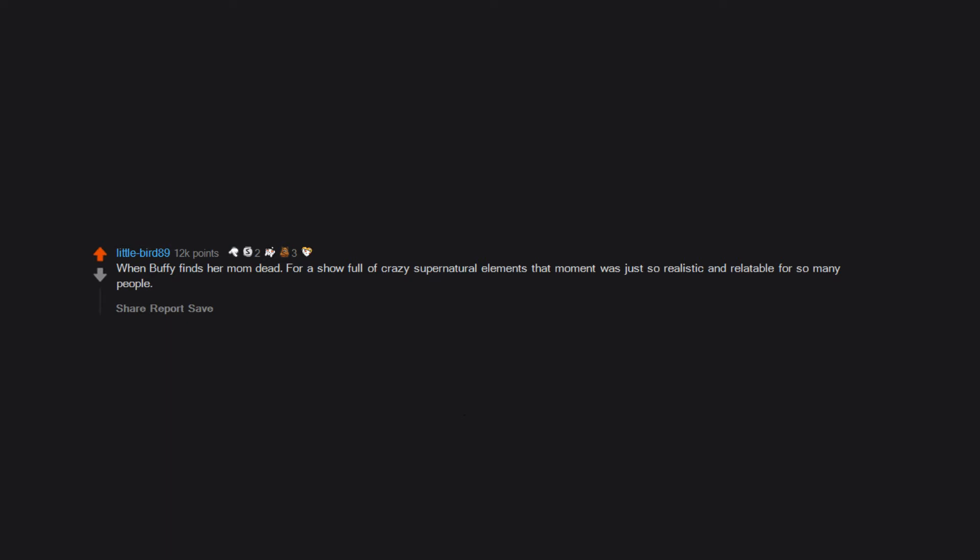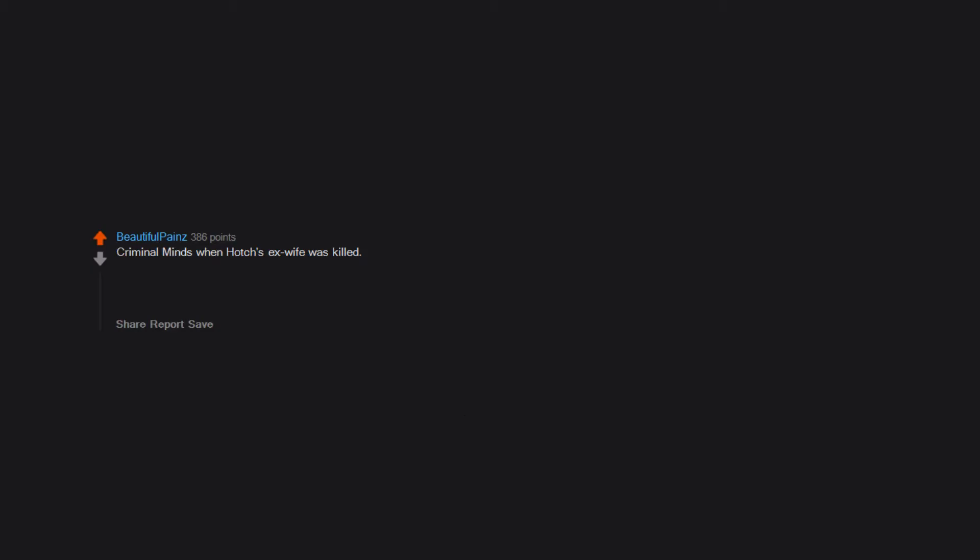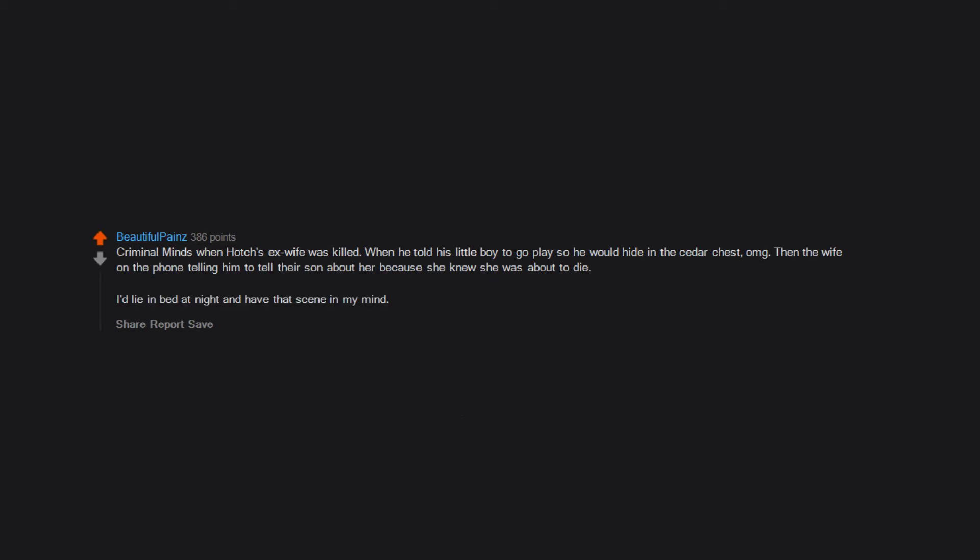When Buffy finds her mom dead. For a show full of crazy supernatural elements, that moment was just so realistic and relatable for so many people. The X-Files episode Home. Criminal Minds when Hotch's ex-wife was killed, when he told his little boy to go play so he would hide in the cedar chest. Then the wife on the phone telling him to tell their son about her because she knew she was about to die. I'd lie in bed at night and have that scene in my mind. Downright haunted me.